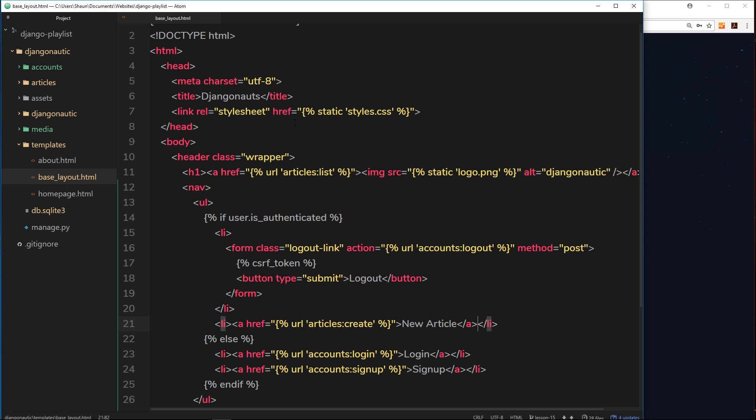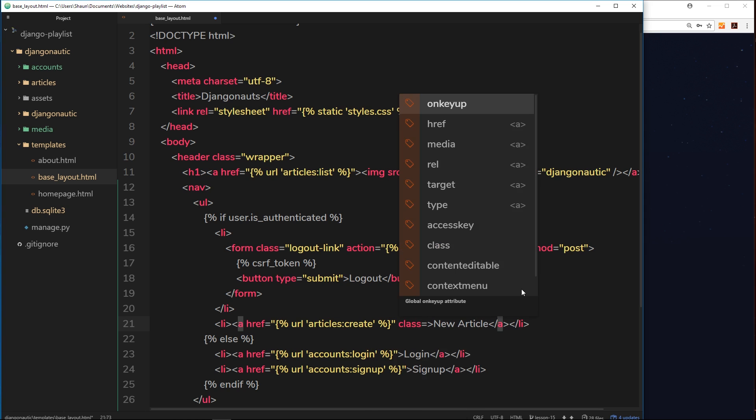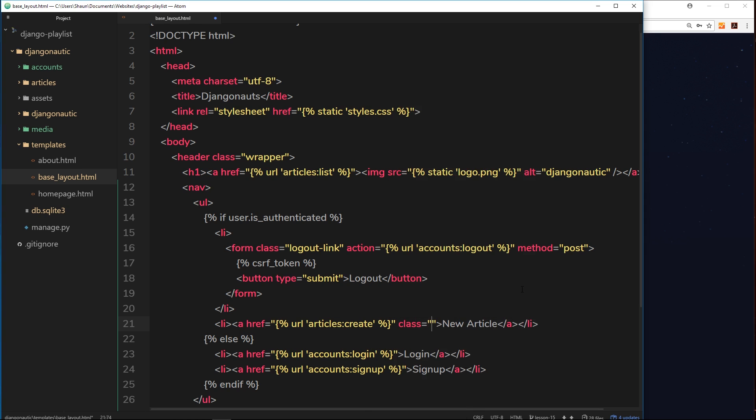So this is how we can dynamically show different things dependent on that state. One last thing I'm going to give this a little class equal to highlight. This is just so we can style it differently from the other buttons later on when we come to style things up.